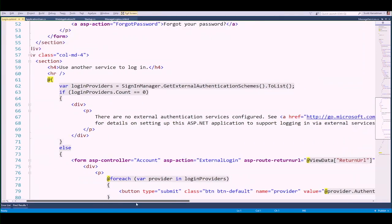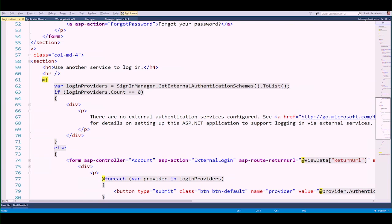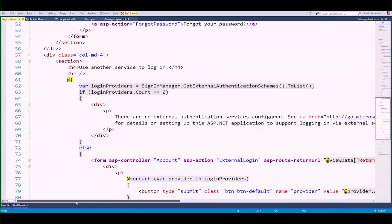Look down here — it says use another service to log in, and then get external authentication schemes. Meaning I want to log in with Facebook, Twitter, or whatever. Being able to log in with Facebook to another application is so valuable because people like my mother-in-law have their Facebook IDs and they want to get into the next application without having to create another username and password.